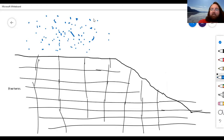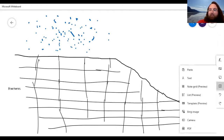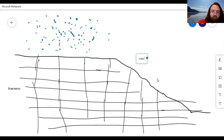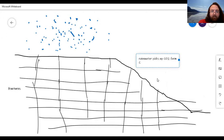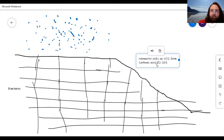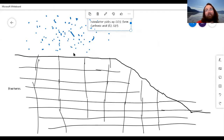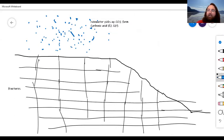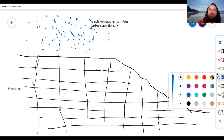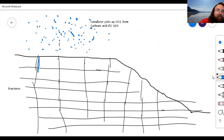As rainwater falls down on the earth it picks up carbon dioxide and forms carbonic acid. When you take limestone and react it with carbonic acid you slowly dissolve it. The water actually gets a little more acidic as it goes deeper into the ground, so it will start to flow down the fractures and slowly dissolve away at them.